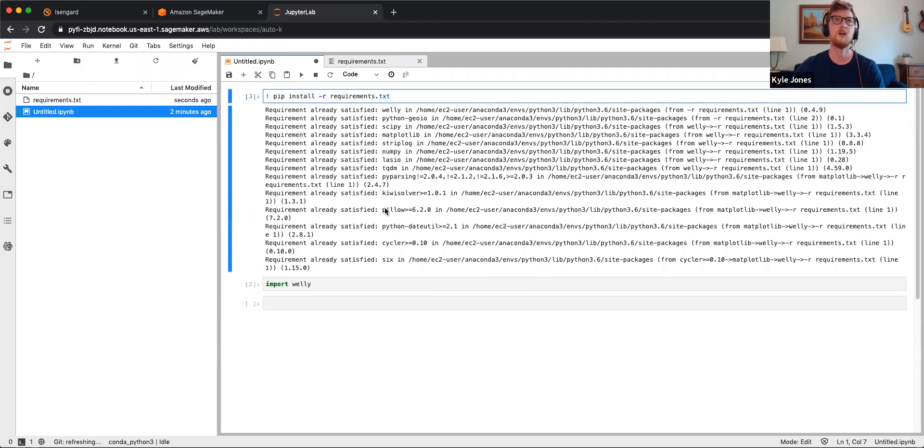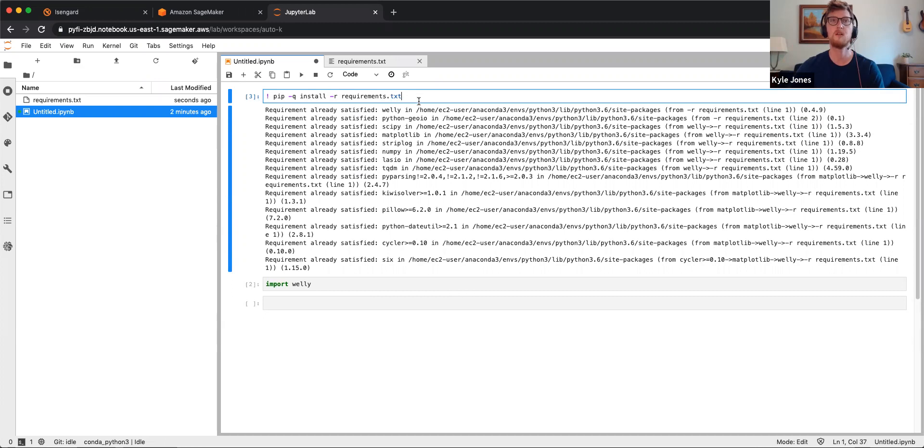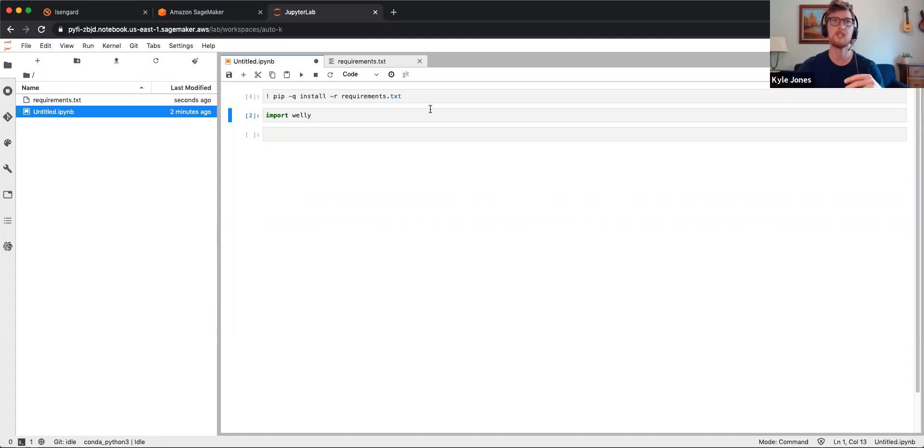The other thing that I can do is I can do a tag here after pip. So pip minus q is quiet. And now when I run it, it won't show me the output. It will just suppress that, so it's a little bit cleaner.